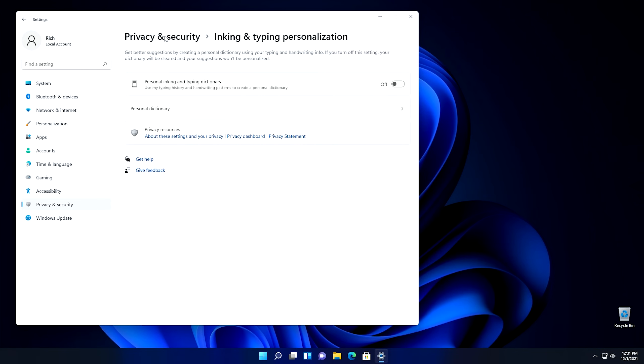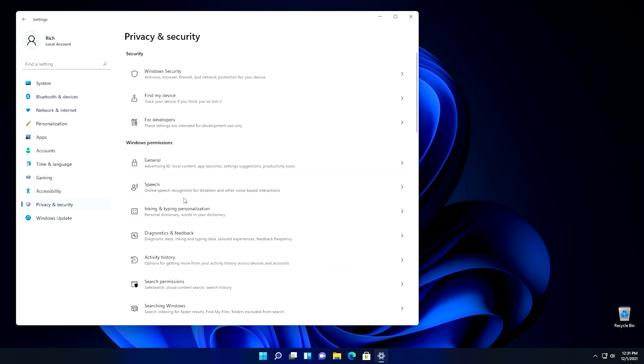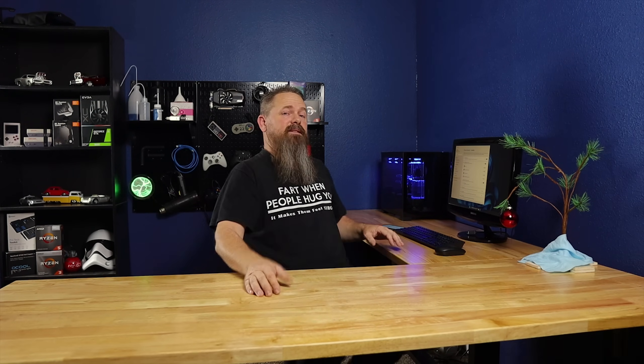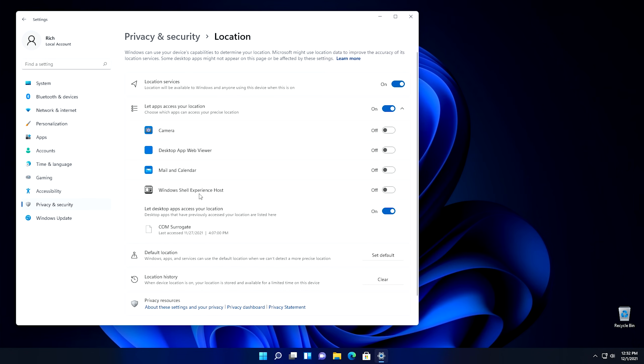The next setting: go back into Privacy and Security and scroll down to Location. With Location Services, there are a couple of different ways we can do this — we can completely turn off Location Services, or we can turn them off on an app-by-app basis. By disabling Location Services, some apps may not work. For instance, your weather app won't be able to detect where you are, so you'll have to enter it manually. But turning Location Services off will stop apps from being able to determine the location of your system. You can choose to turn it off completely, or manage it app by app.